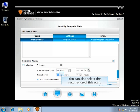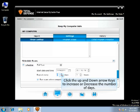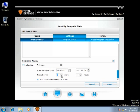You can also select the reoccurrence of this scan by clicking the up and down arrows. Click the up and down arrow keys to increase or decrease the number of days.